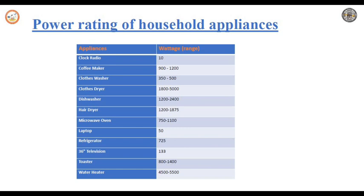A refrigerator, although turned on all the time, actually cycles on and off at a rate that depends on a number of factors. These factors include how well it is insulated, room temperature, freezer temperature, how often the door is opened, whether the coils are clean, whether it is defrosted regularly, and the condition of the door seals. To get the approximate number of hours a refrigerator actually operates at maximum wattage, divide the total time the refrigerator is plugged in by 3.